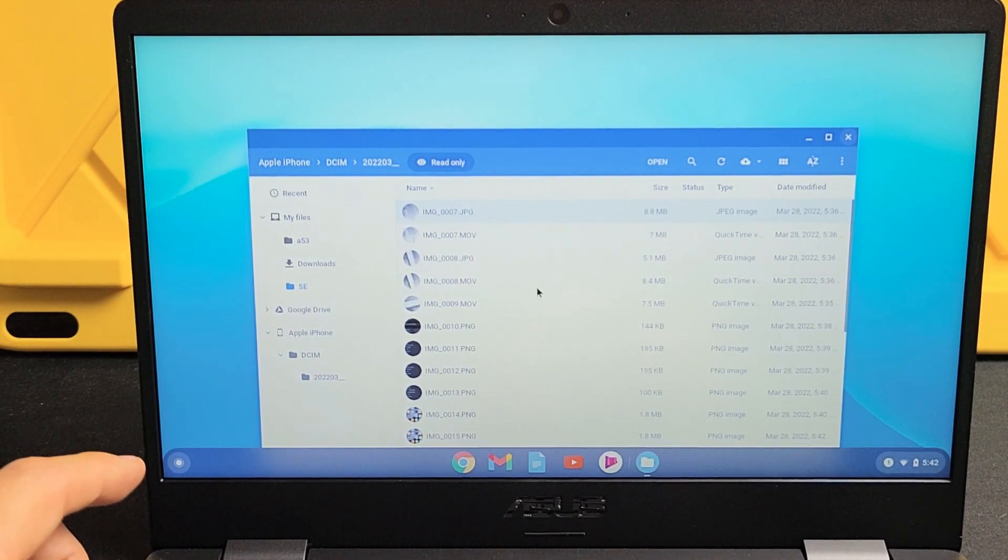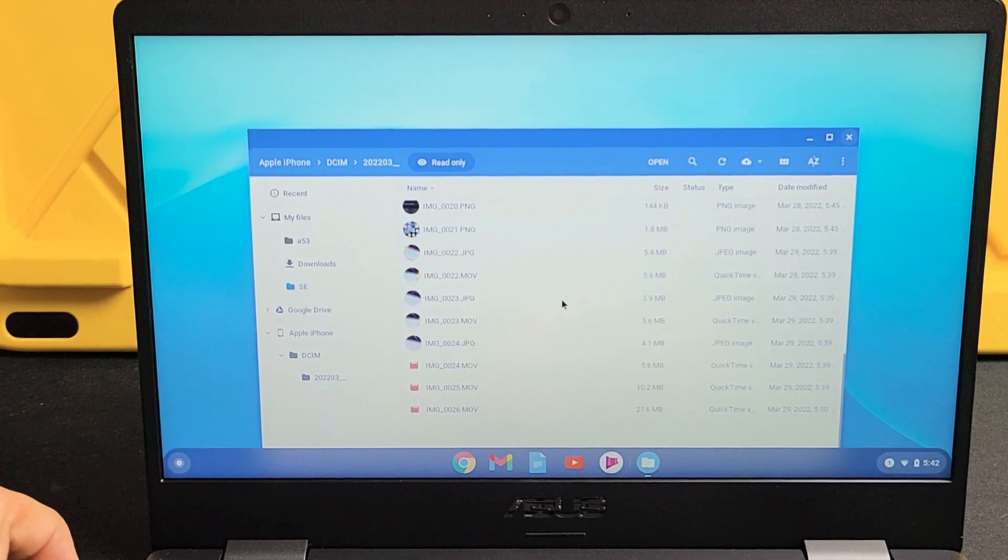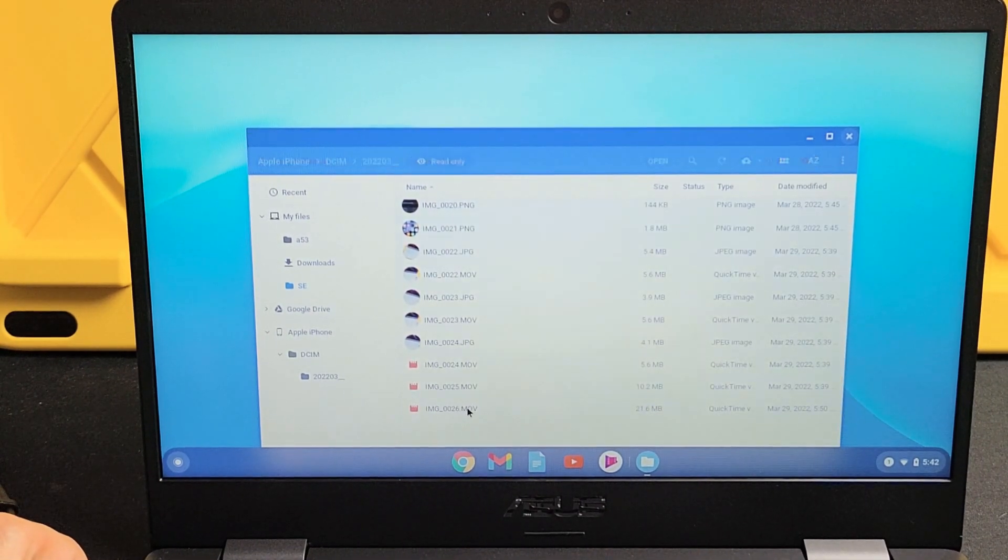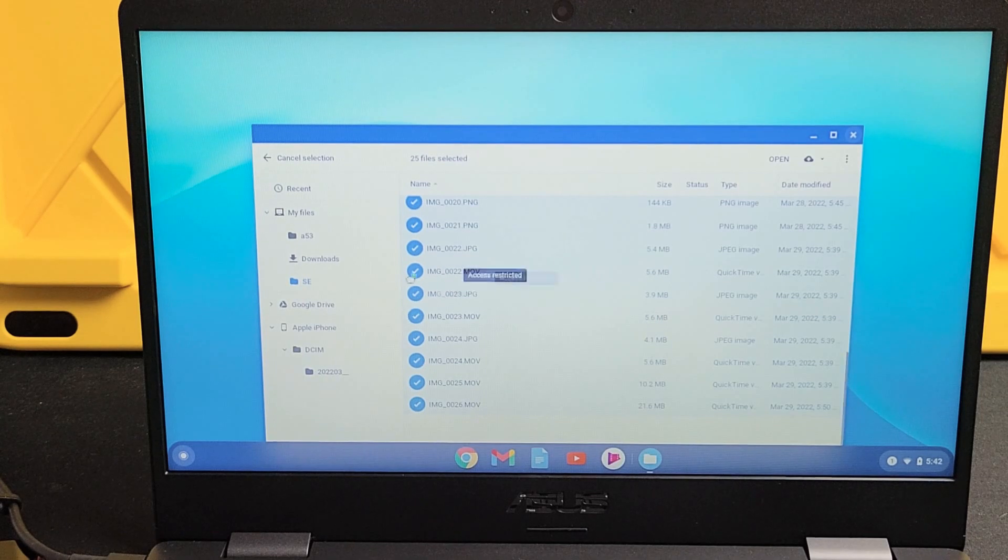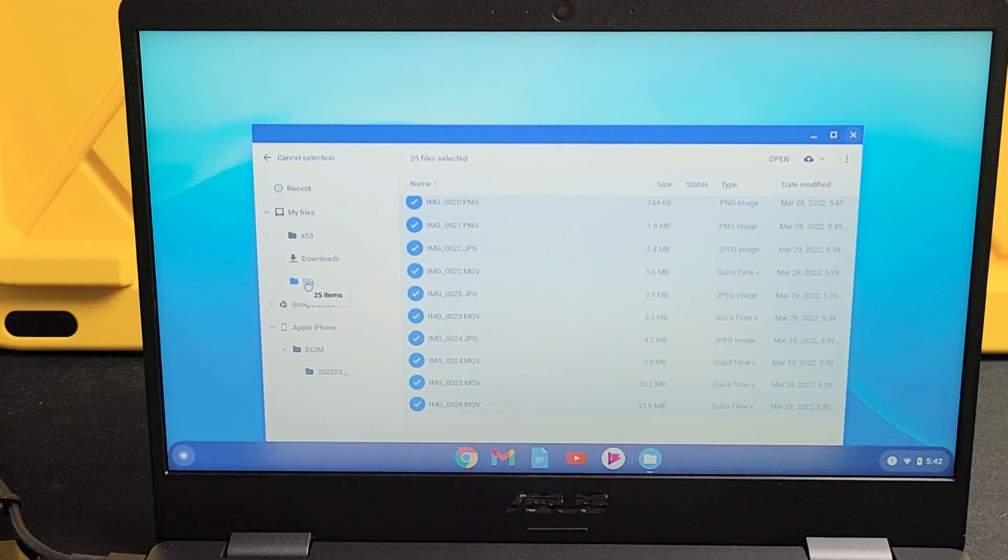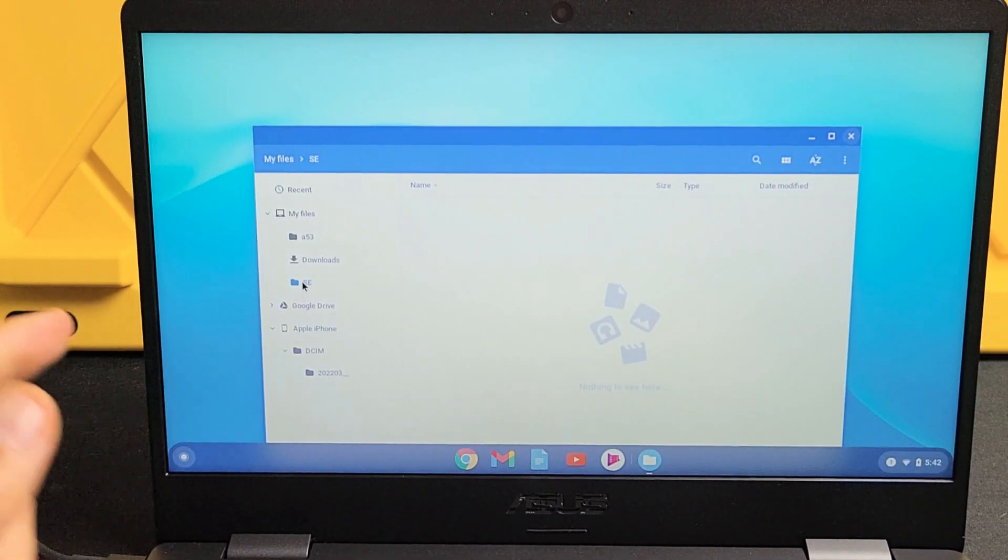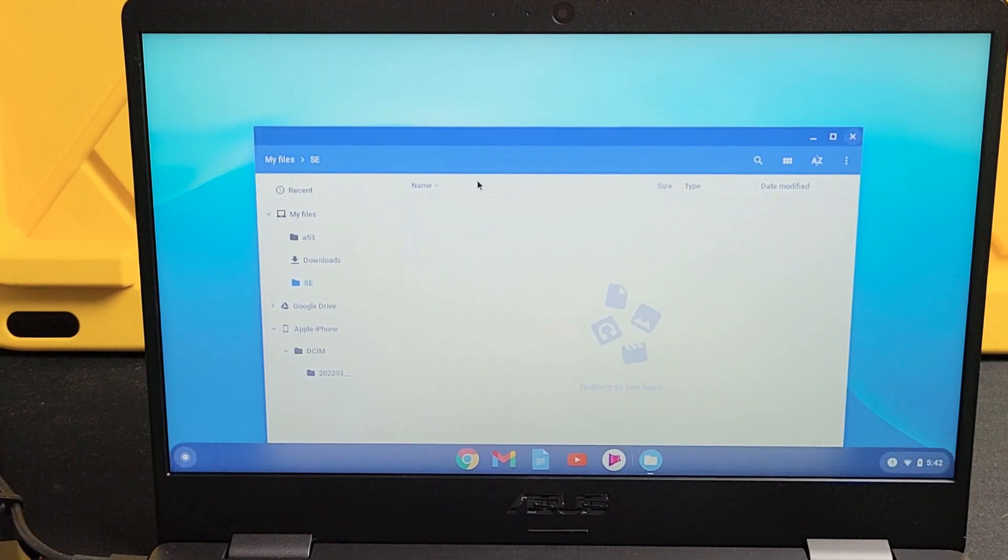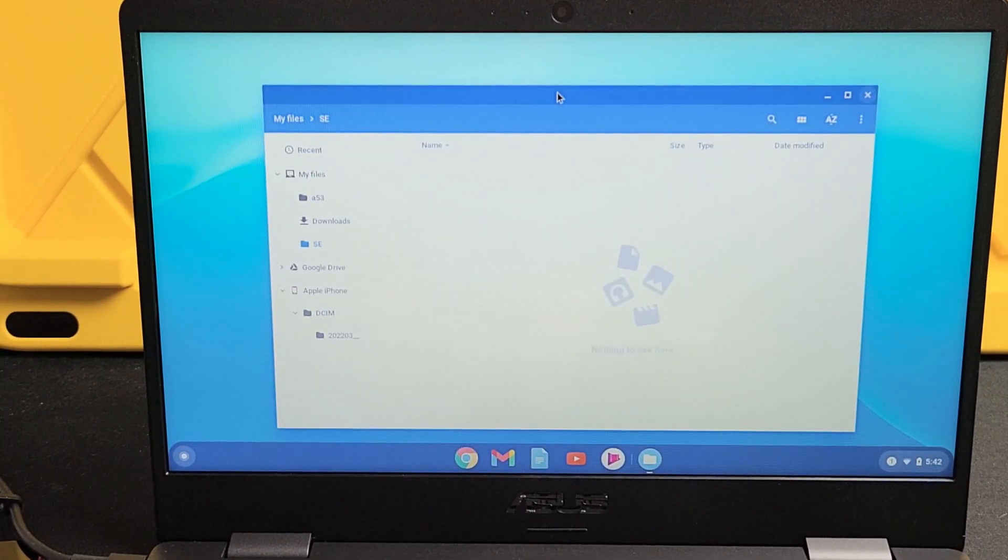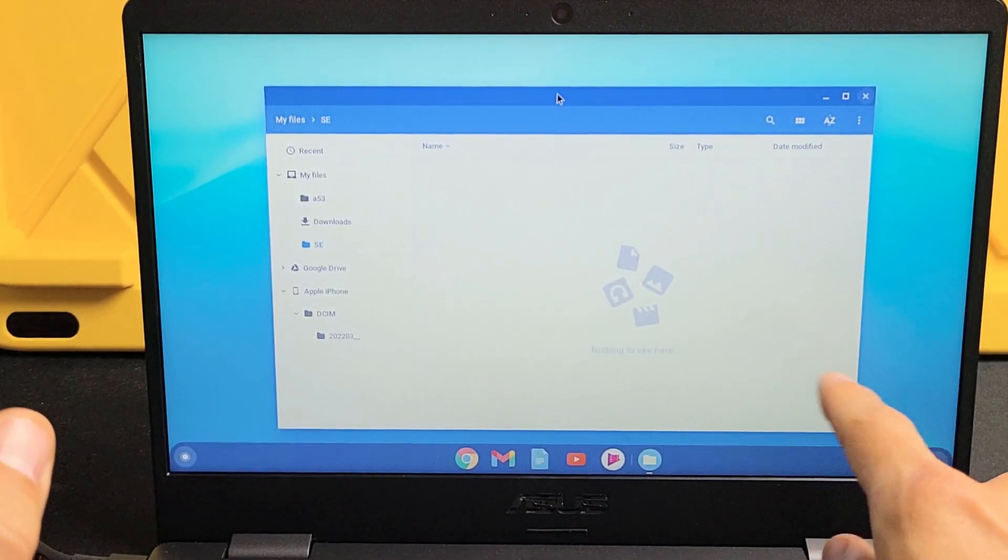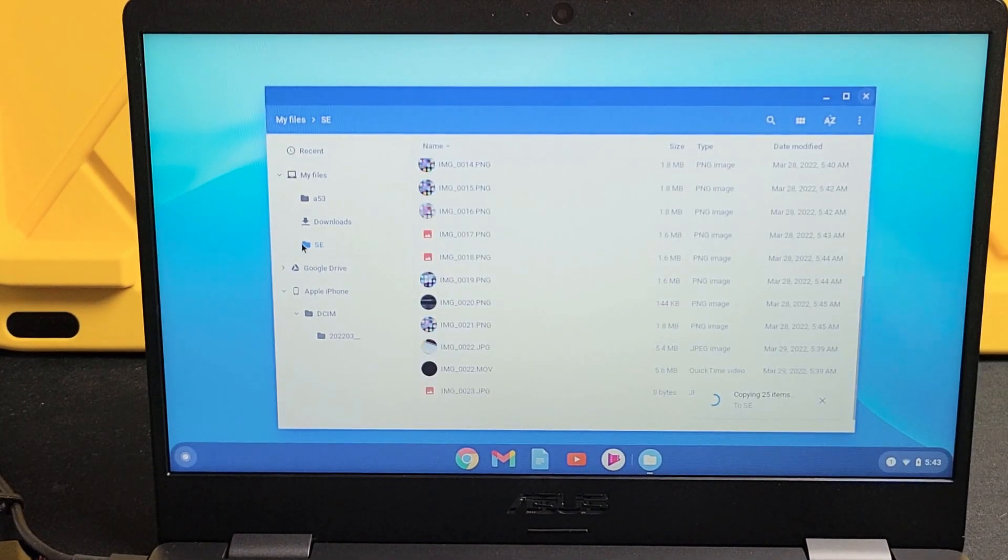And I'm going to drag and drop all of it into that new folder I called SE. I'm going to drag it right there, drop it, 25 items. And then we should see something down here where it says copying. We can see it says copying 25, 29% complete, so we'll wait till this is done transferring.